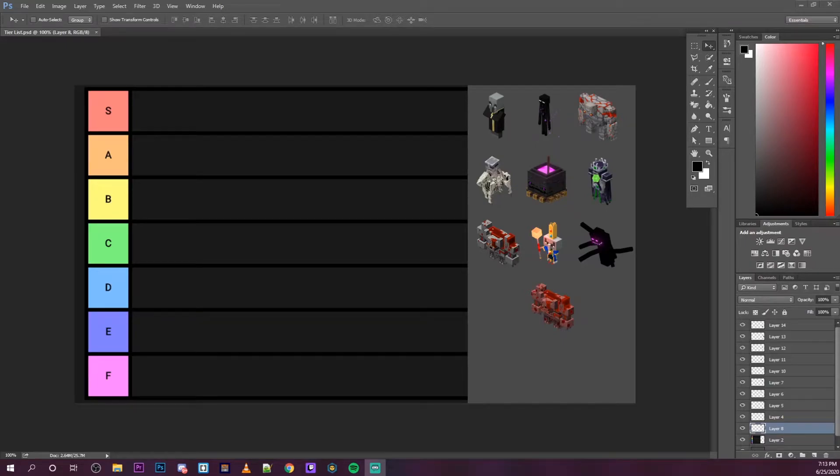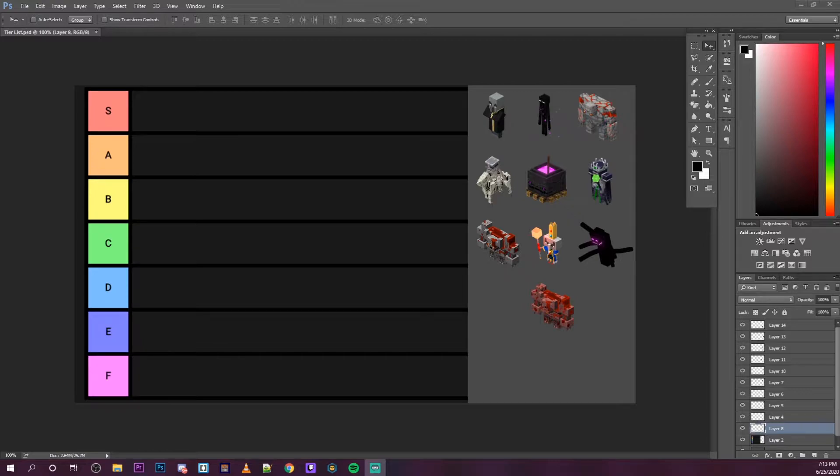Hey guys, what's going on? You guys seemed to enjoy my last tier list video where I ranked every single mob in Minecraft Dungeons. So today we're going to be ranking every single boss in Minecraft Dungeons. If you find yourself enjoying this video, be sure to subscribe. It helps me out a lot and I appreciate it.